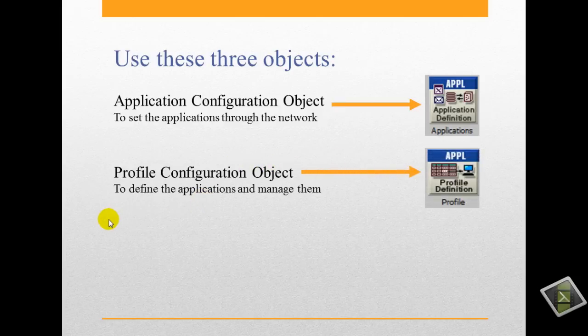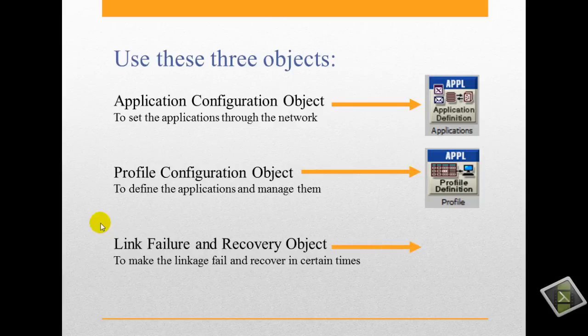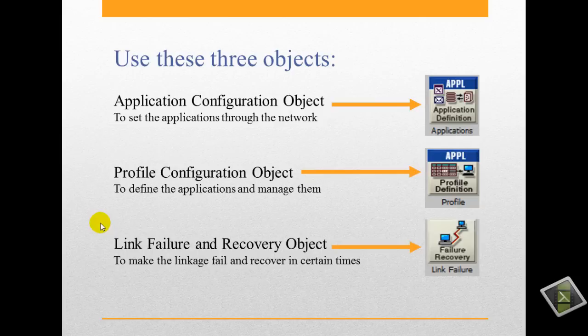And the last thing, we will use link failure and recovery object to make the link status link and recover, like up, down.